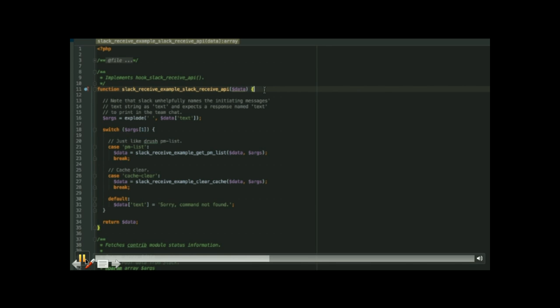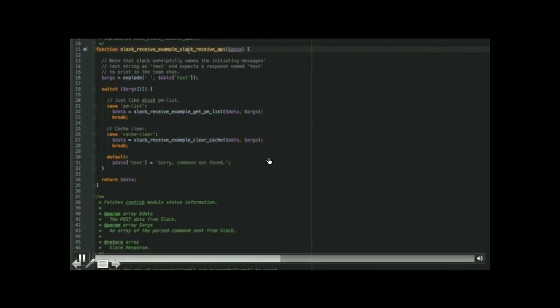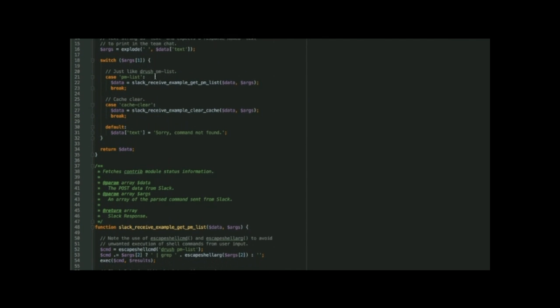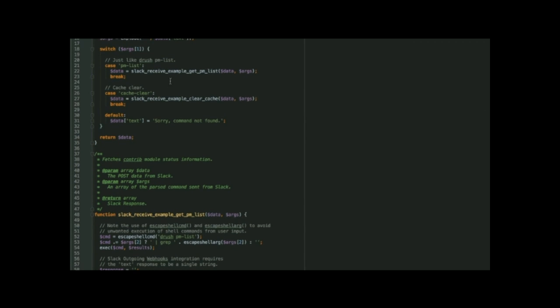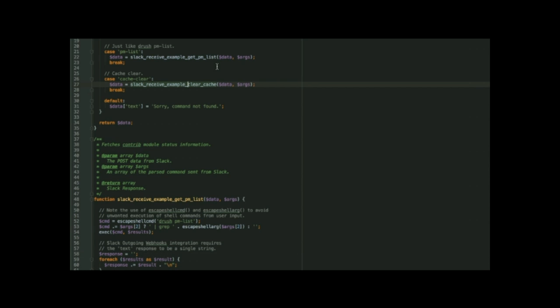This is important. When you get down into the drush pm-list command — the sample command that lists installed modules — notice the use of escape_shell_command and escape_shell_args. That takes the input coming from the Slack string command and escapes it, so you couldn't do things like rm -rf and completely delete your directory. When implementing Slack Receive, I highly recommend using those commands to make sure you're sanitizing user input.